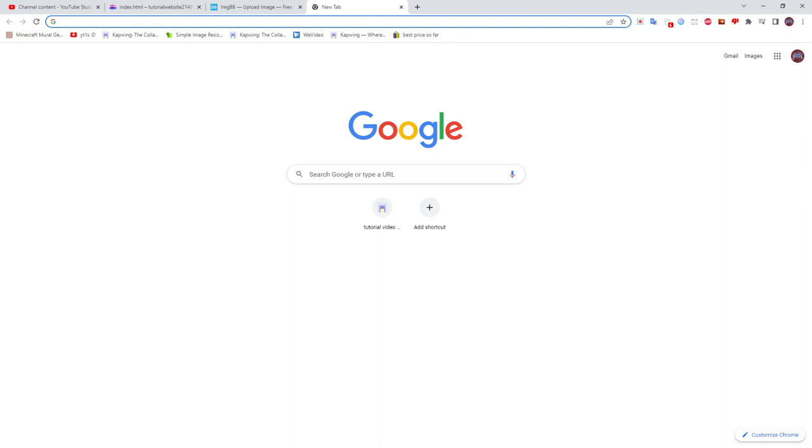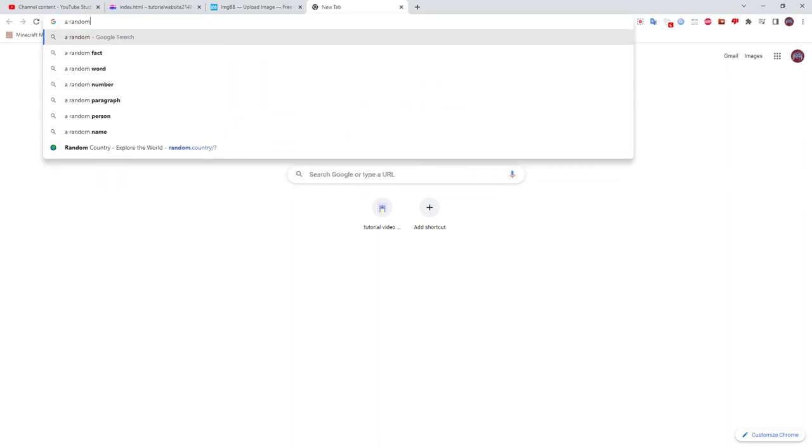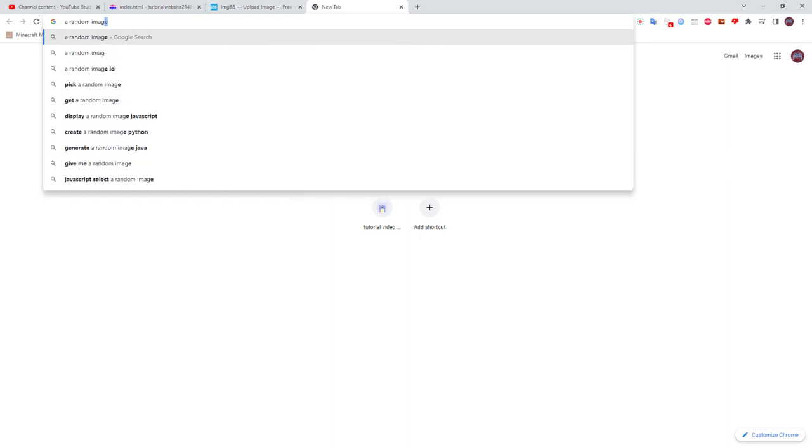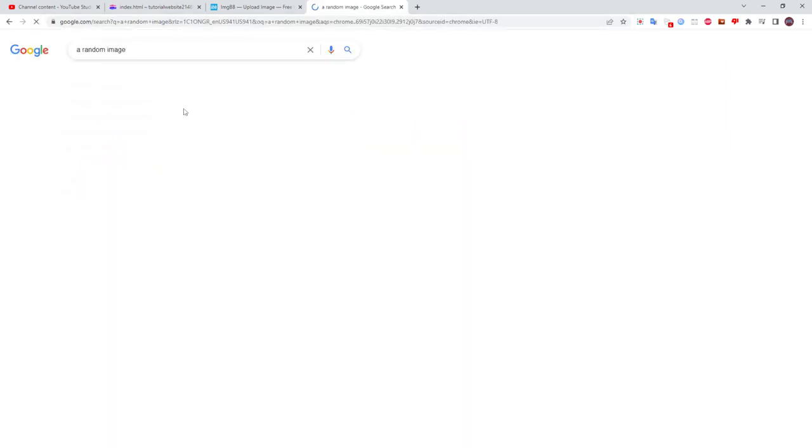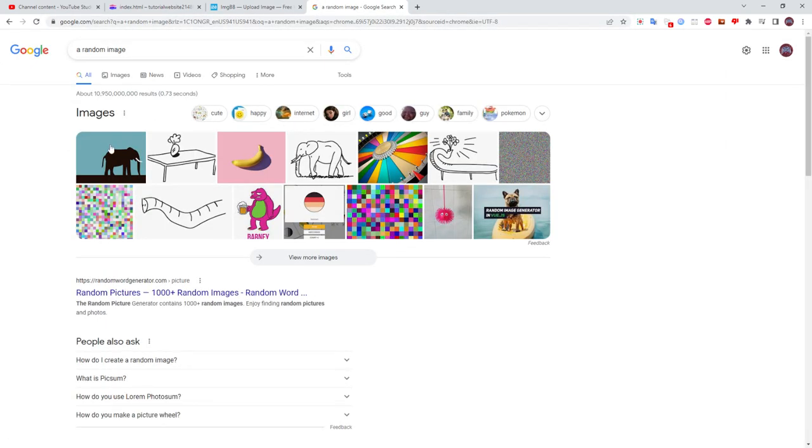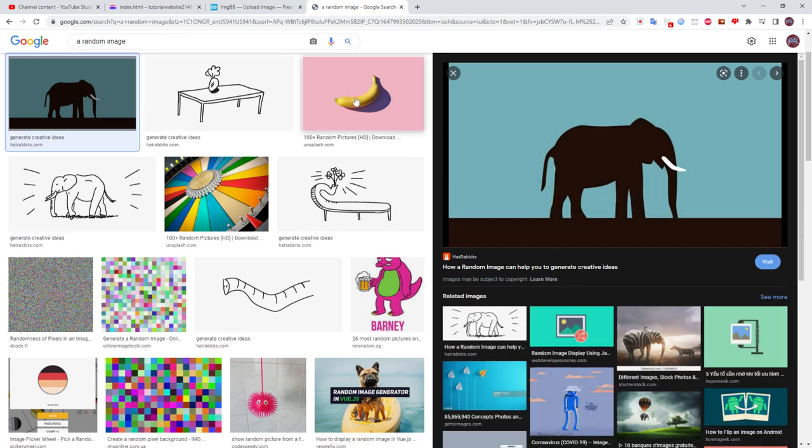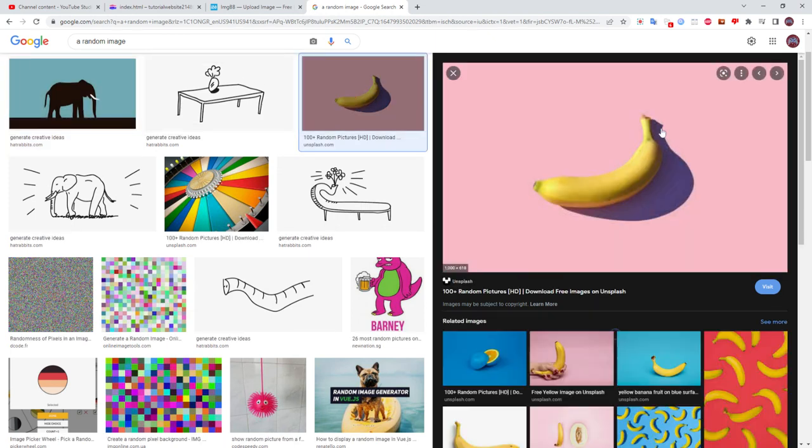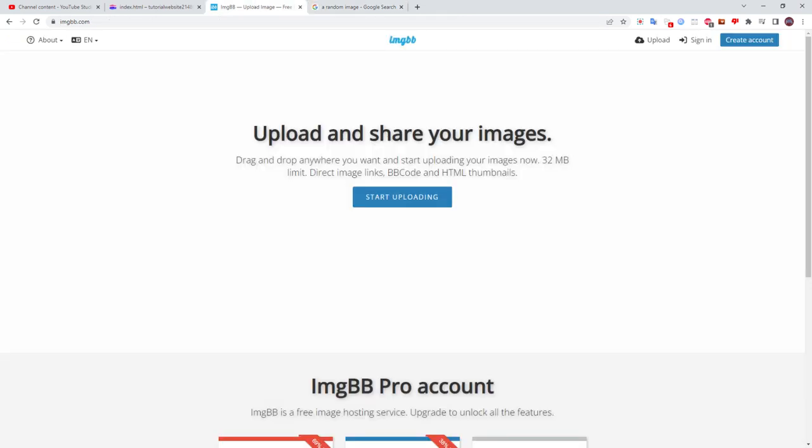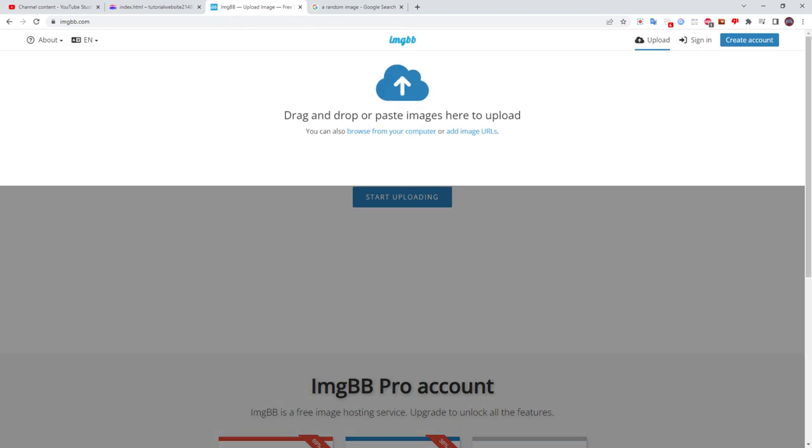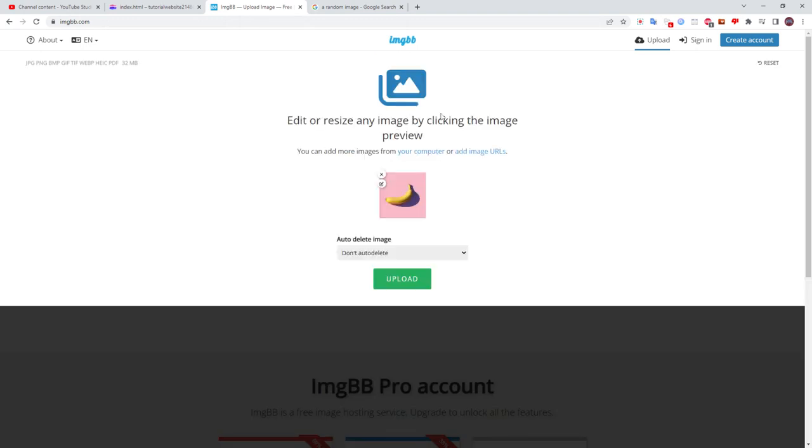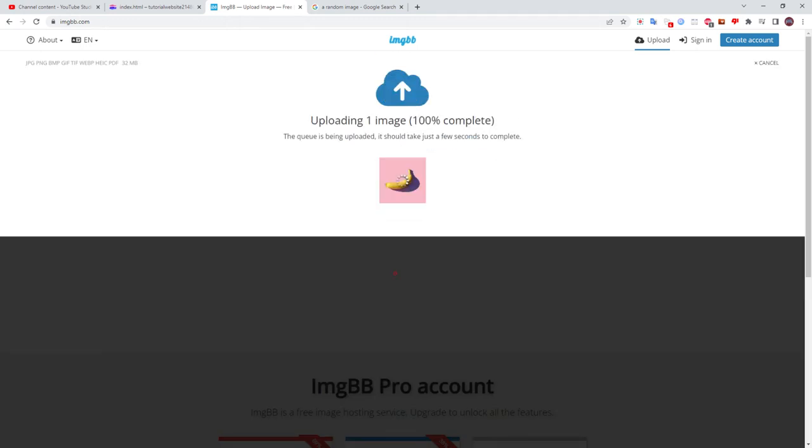And we can search up a random image that nobody needed to see. Nobody needed to see this image. How about a banana? Yep. Let's press copy image, or you can add your image, and I'm just going to copy and paste it there.